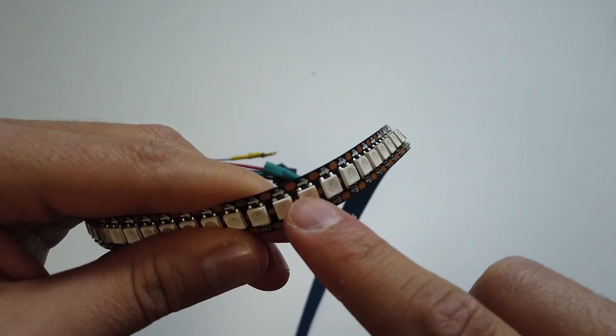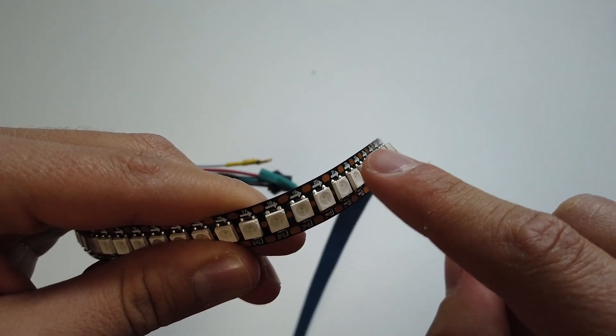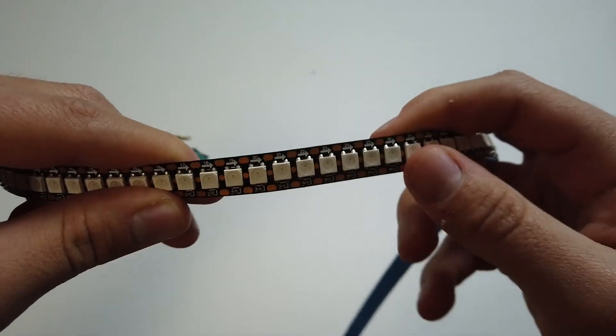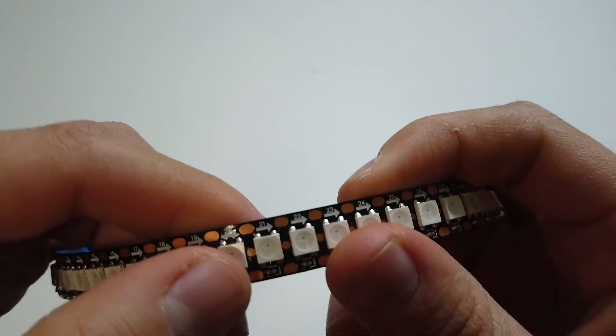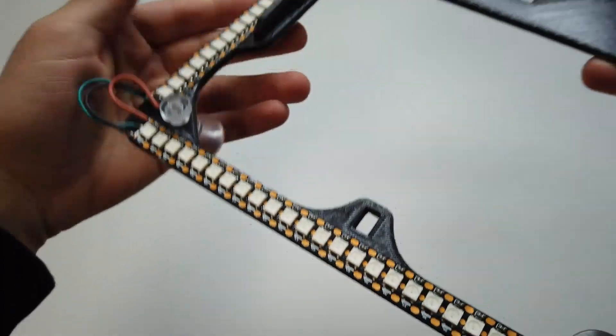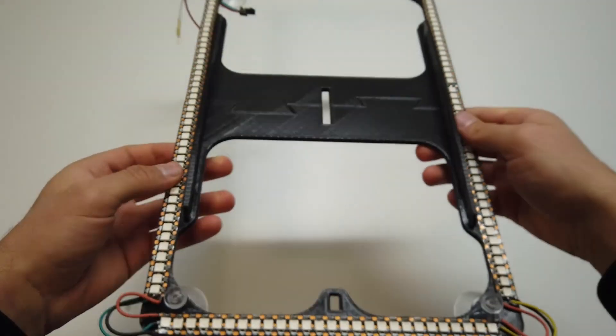Before soldering, make sure to pay attention to the direction of the light flow, which is indicated by this arrow. As you can see, I soldered the four strips together while maintaining the light flow.